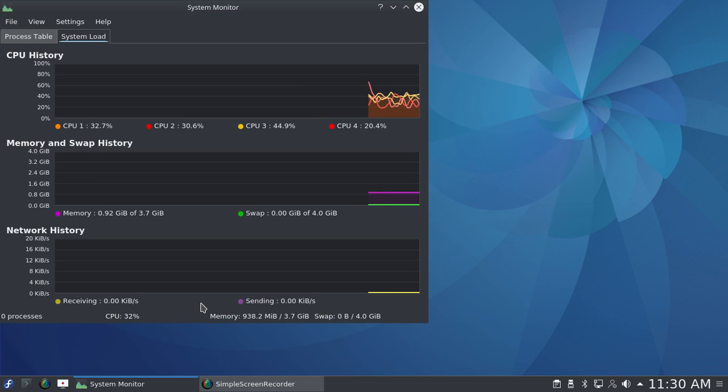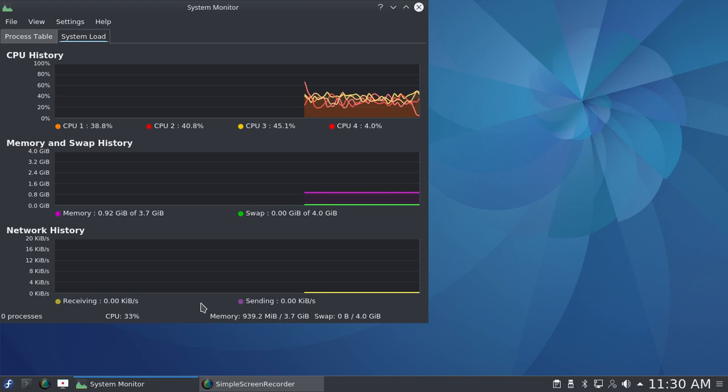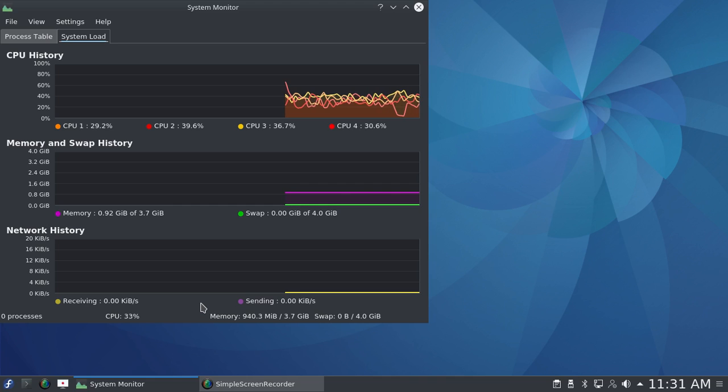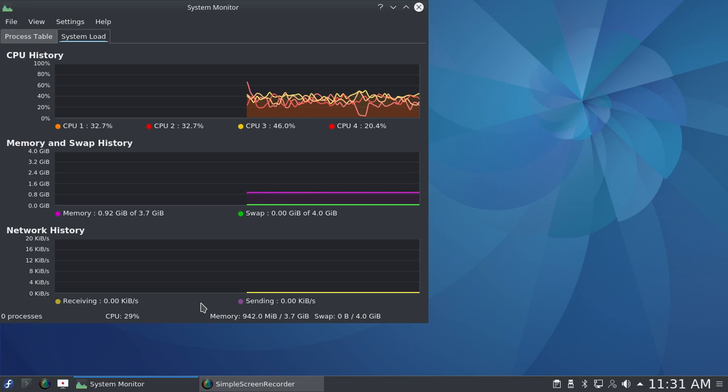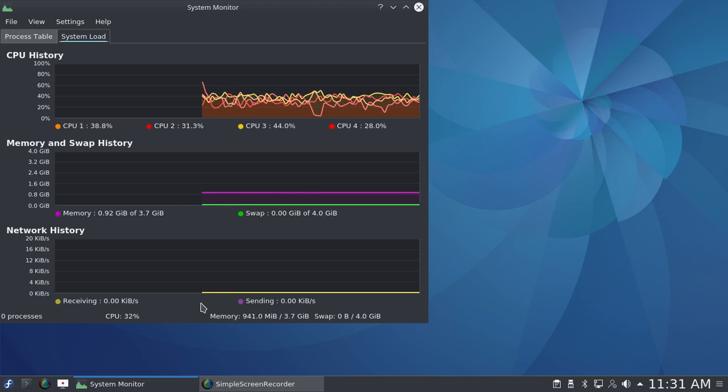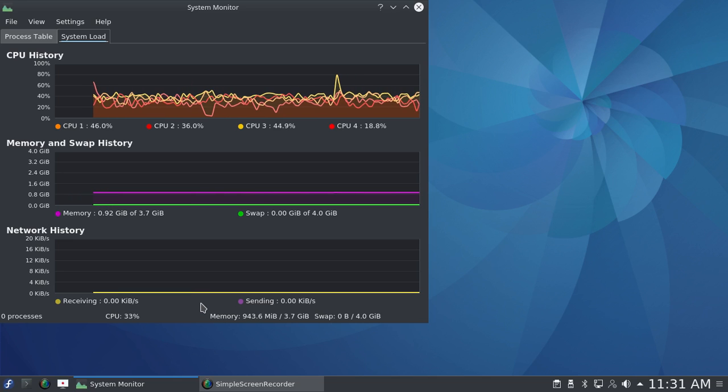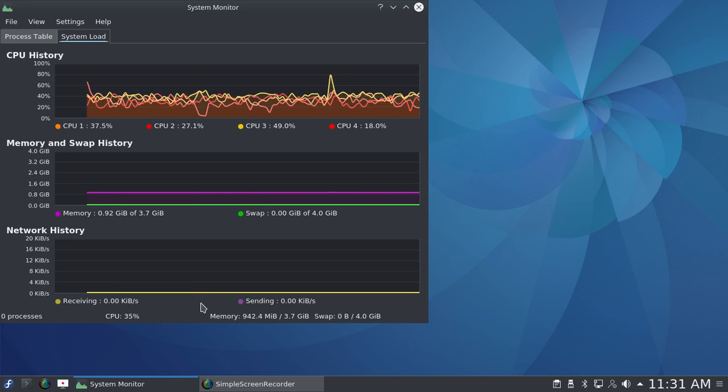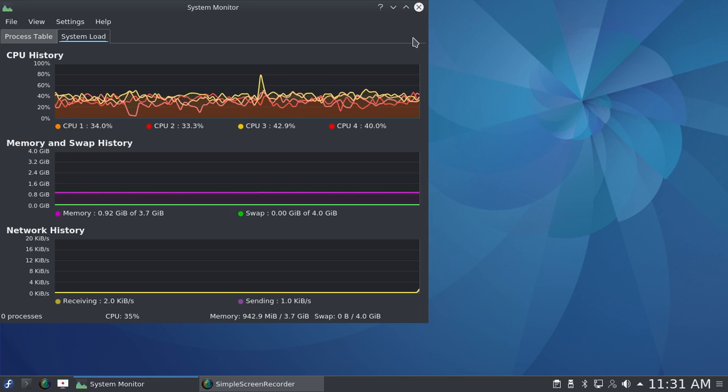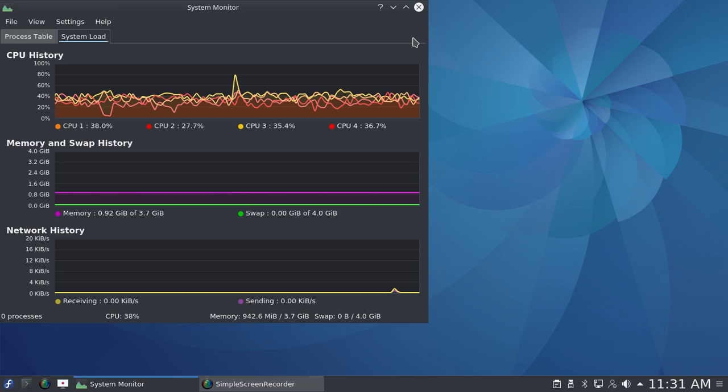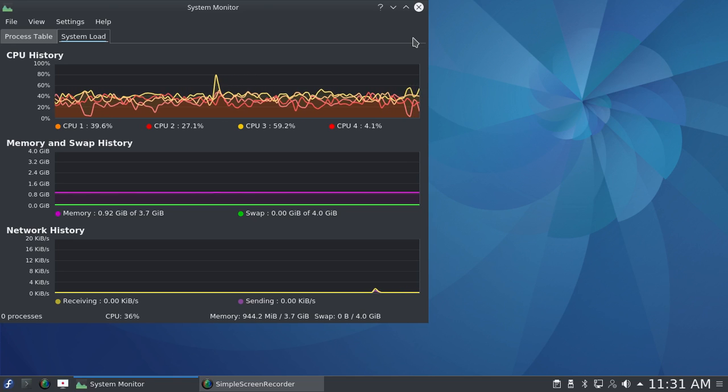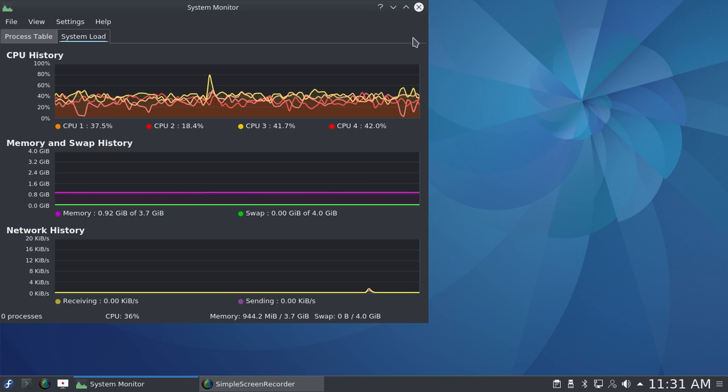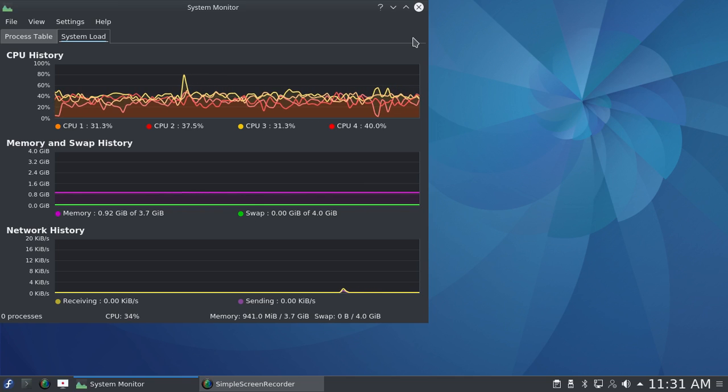Here's what's going on while I have Simple Screen Recorder running. My CPUs are running just below the midrange generally, and I'm using 0.92 gigabytes of my 3.7 gigabyte random access memory. Zero swap, of course. I wouldn't call this lightweight, but I would probably call it medium weight. And considering that I have Simple Screen Recorder running, it's not too bad.